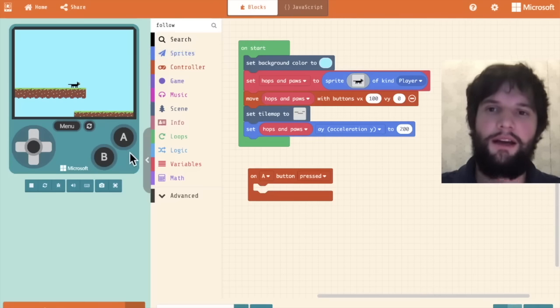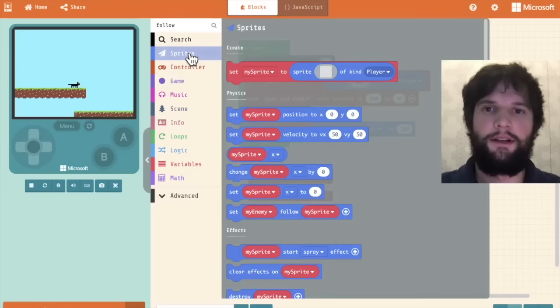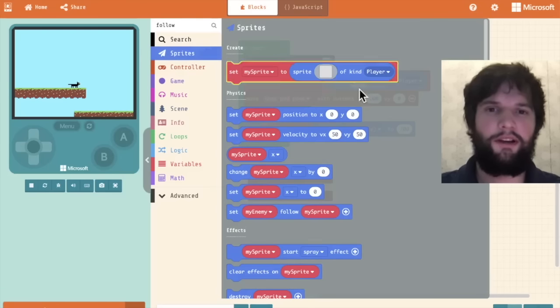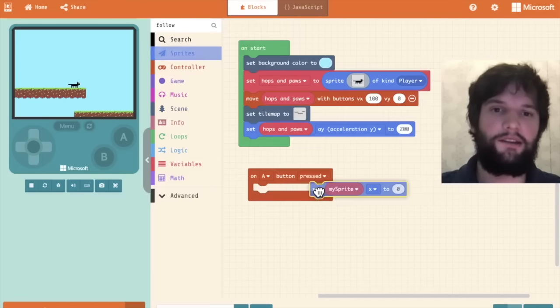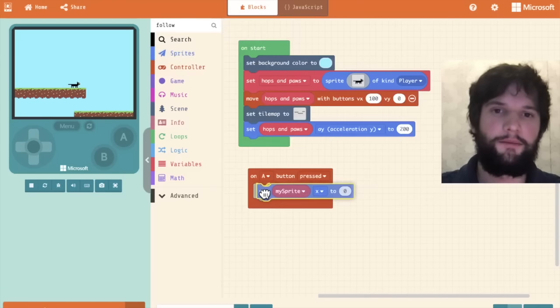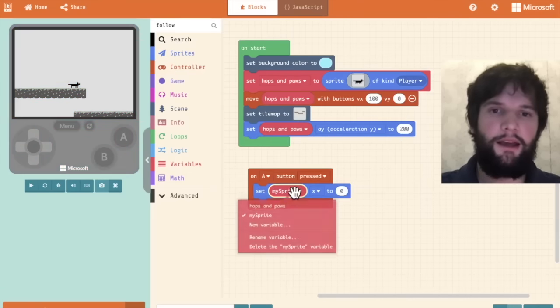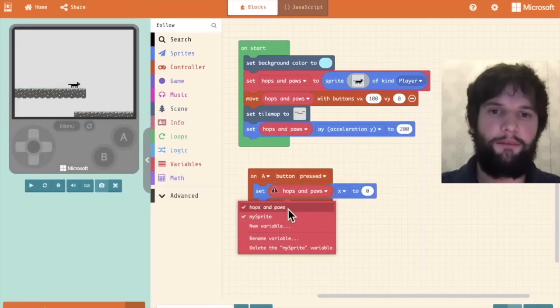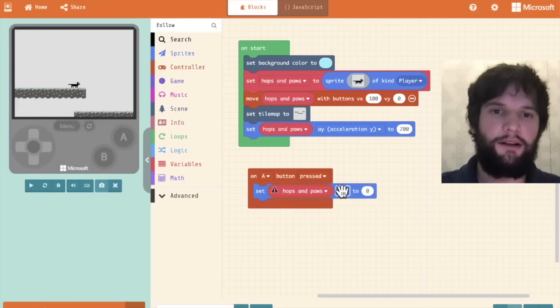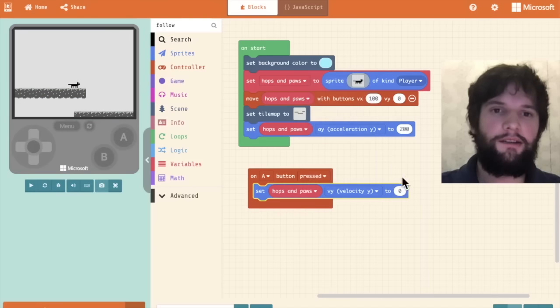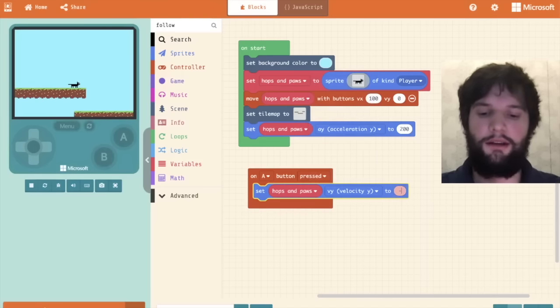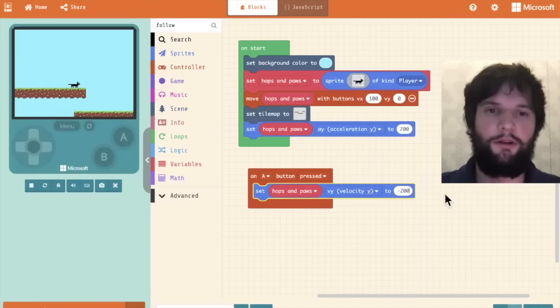The reason why I'm doing a velocity instead of an acceleration is because I want it instantaneously. As soon as I hit the button, I want to jump upwards. So go to the sprites category and drag out the set my sprite block. Change the dropdown to hops and paws.